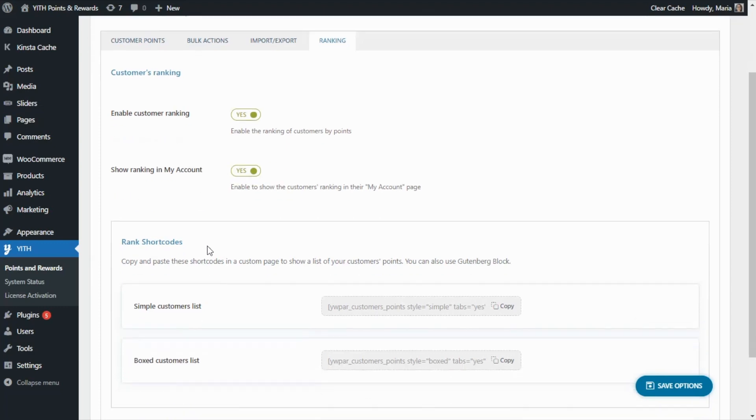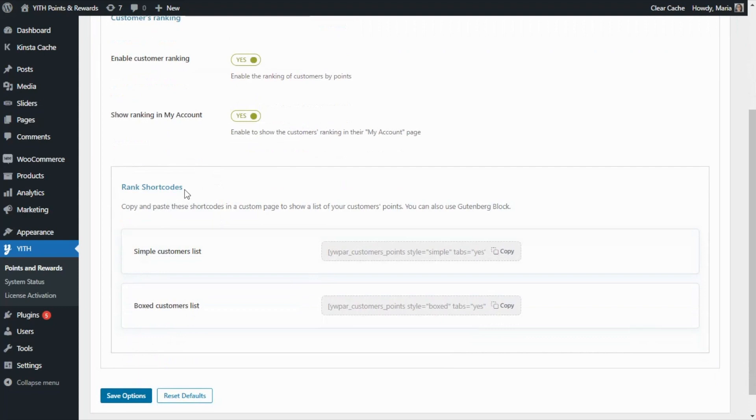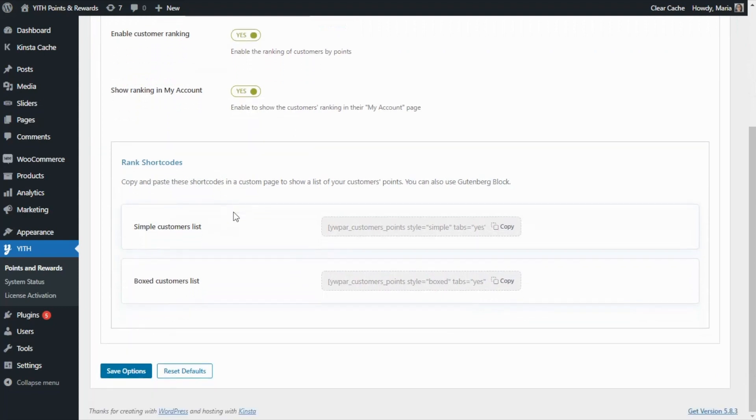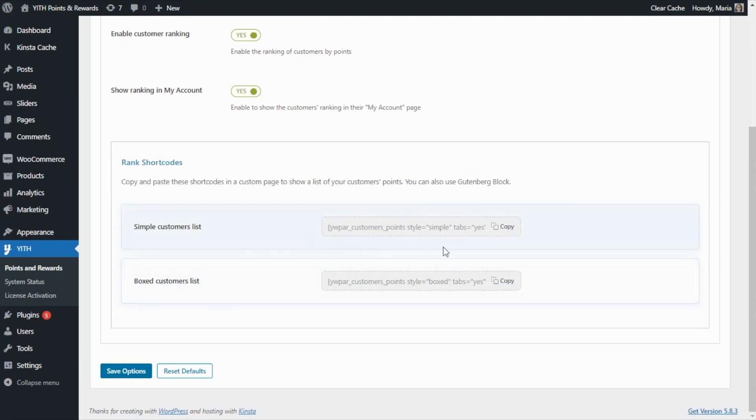If we go over here, we are going to find the rank shortcodes. As you can see, there are two options. You can show the rank either in a simple customer list or in a boxed list. To begin, let's go ahead and copy the simple list and to see what it looks like, let's go ahead and create a new page.